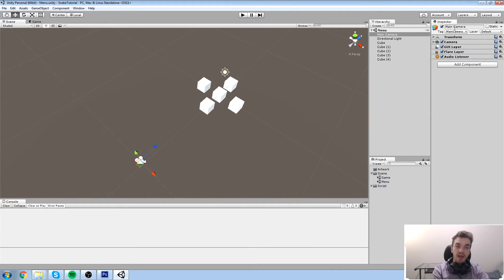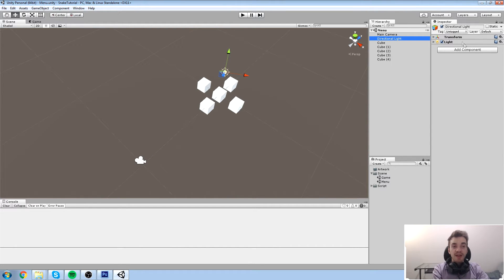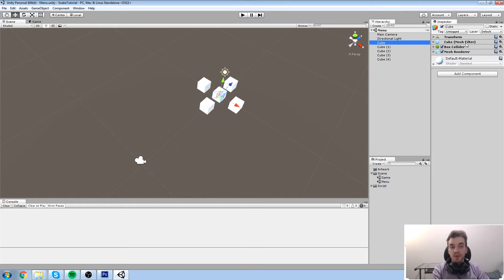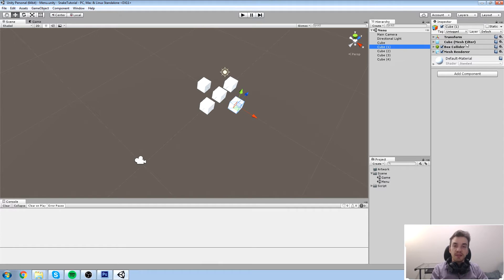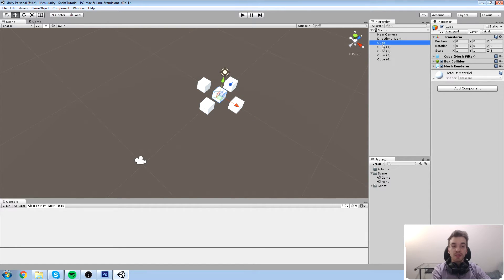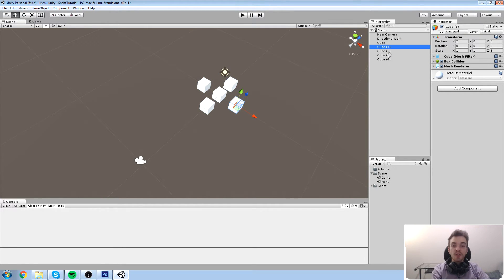Those components are everything you see listed below the name in the inspector. Right now, main camera has a Transform, a Camera, a GUI Layer, a Flare Layer, and an Audio Listener. The light has a Transform and a Light. The cube has a Transform, a Cube Mesh Filter, a Box Collider, and a Mesh Renderer.